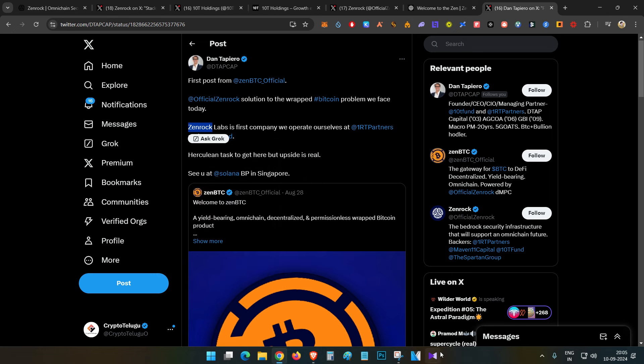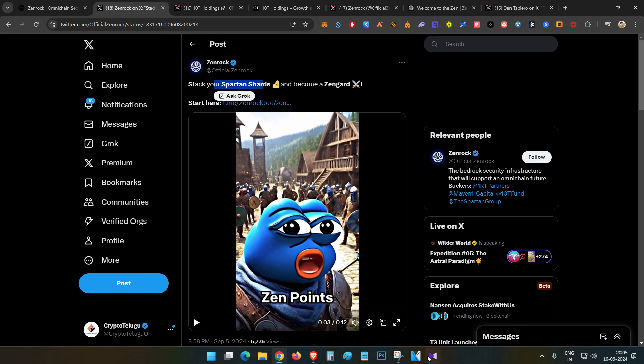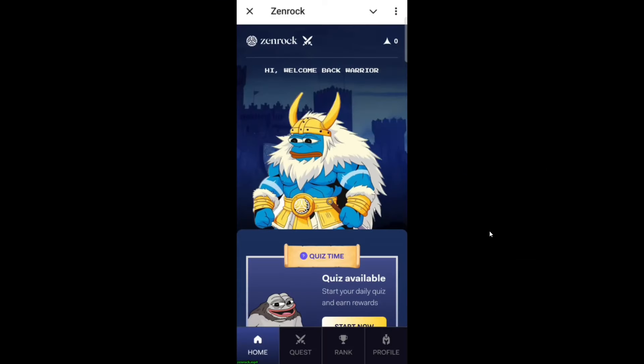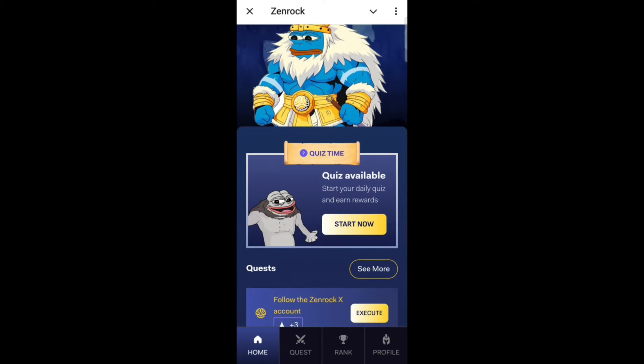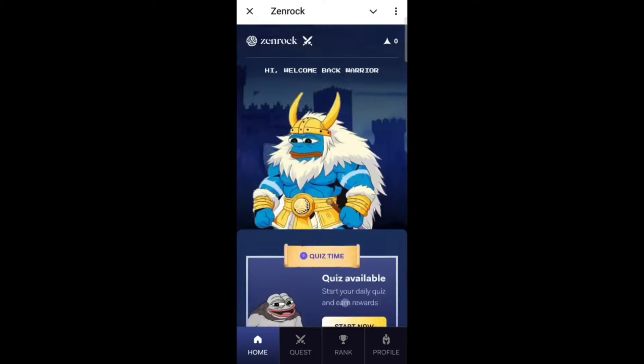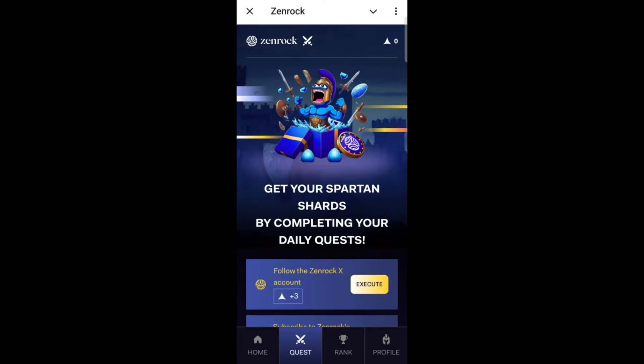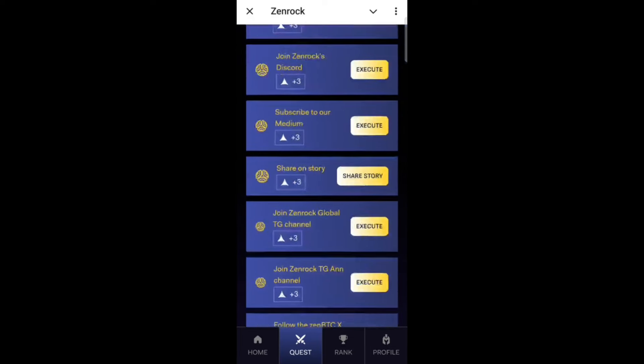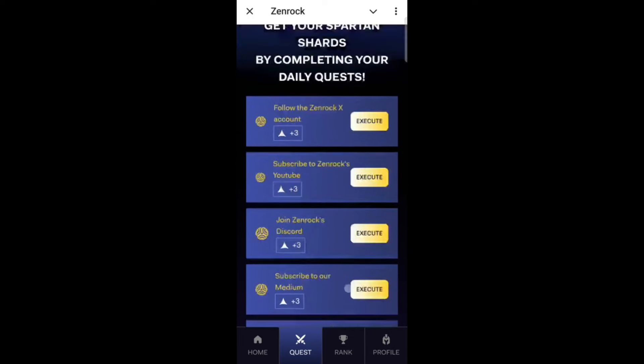Now we will join this program called Spartan Charts. It's very simple - in the description, you have a link to click, and the ZenRock Telegram app will open. You'll see the questions there and you can join.